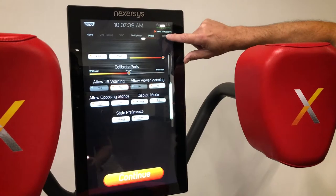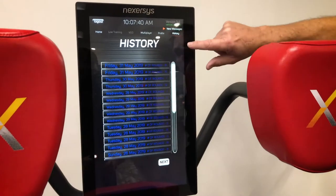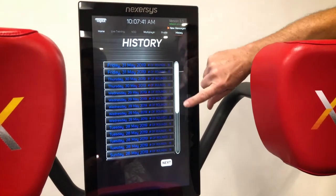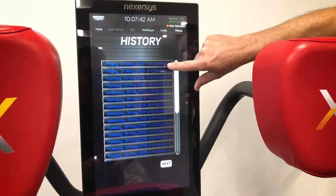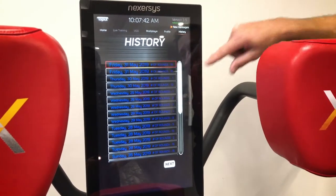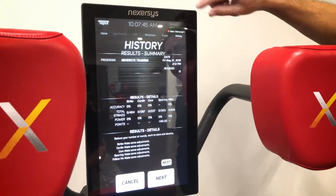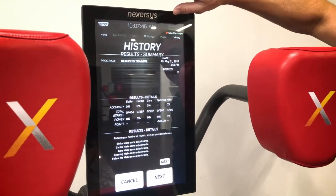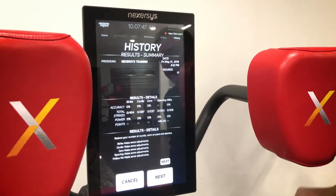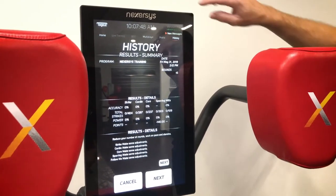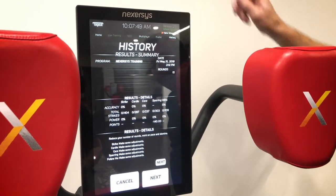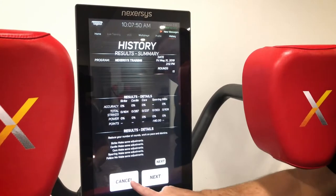Up here in the menu bar you can also look at your history, so you can go into each historical round. It will give you the details and the feedback on what you've done previously.